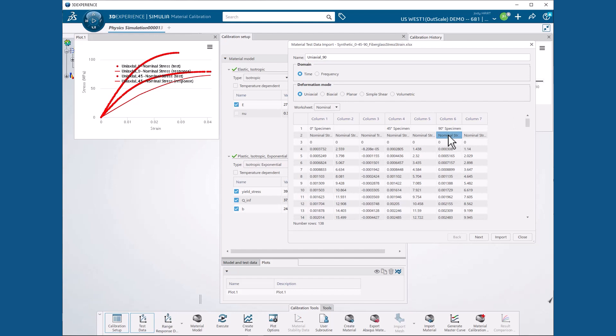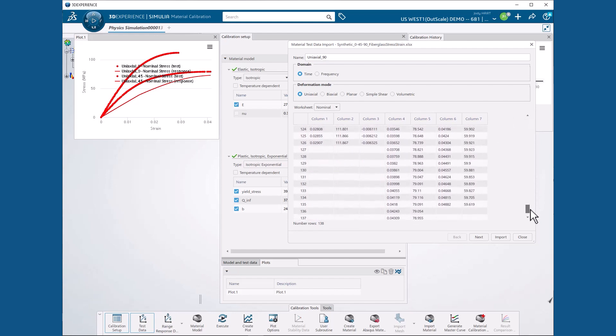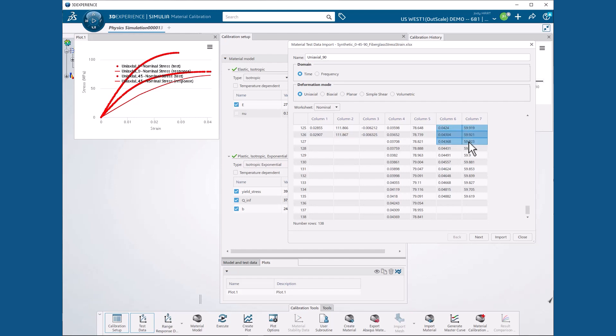We select Nominal Strain from the top of column 6. Then scroll down and while holding the Shift key, select 59.923, the peak stress from row 127 of column 7, to select all of the monotonically increasing data set.